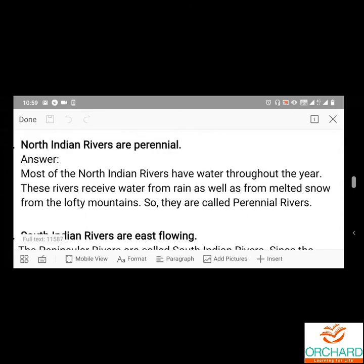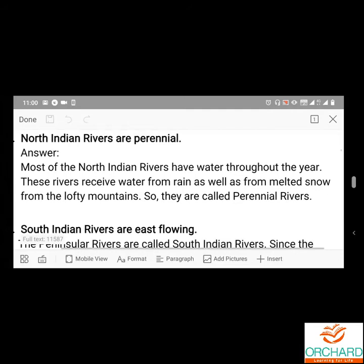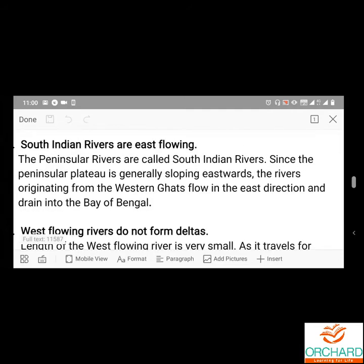North Indian rivers are perennial — why? Most of the north Indian rivers have water throughout the year because these rivers receive water from rain as well as from melted snow from the lofty mountains. So they are called perennial rivers. South Indian rivers are east-flowing — why? Since the peninsular plateau is generally sloping eastward, the rivers originating from the Western Ghats flow in the east direction and drain into the Bay of Bengal.